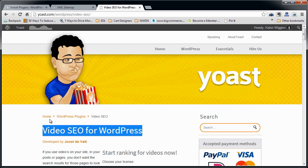What this is supposed to do is it's supposed to optimize your pages to show videos in the Google results feed so that you stand out a little bit more on pages that have a video in them and hopefully get more clicks.